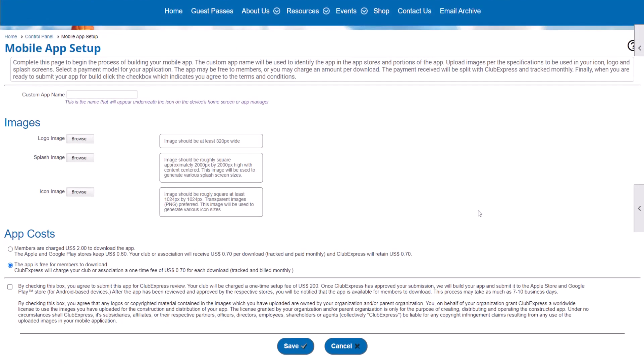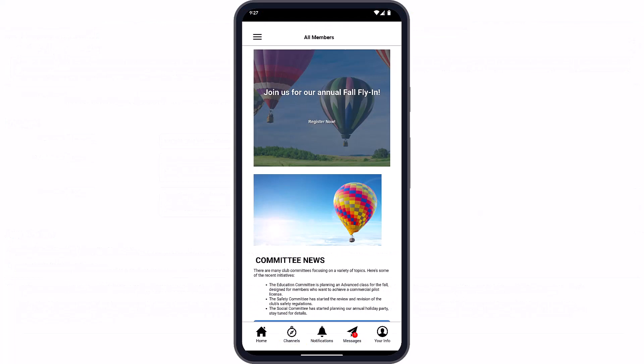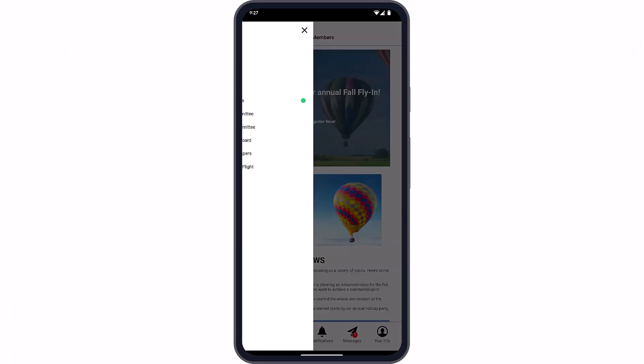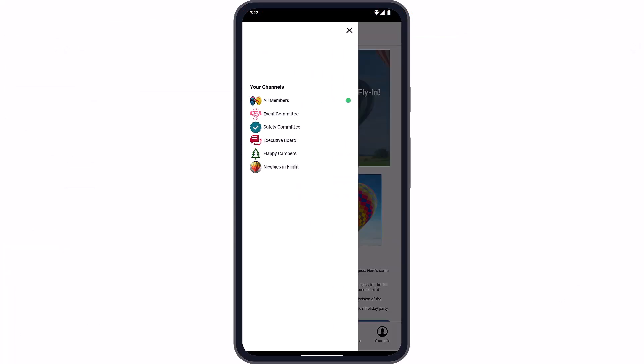You choose your own logo, app images, and name, and you can offer the app to your members for free or charge a small fee. Members accessing your app are put into channels created by club administrators.